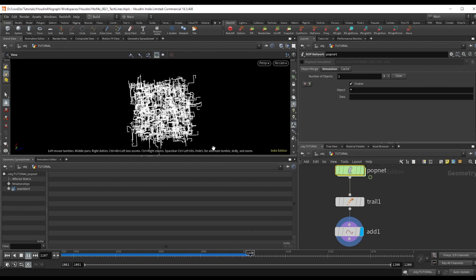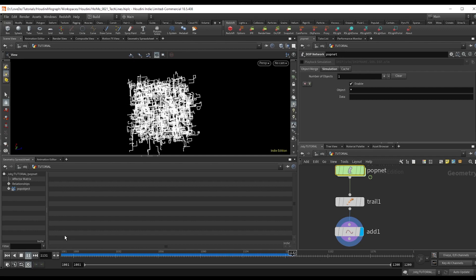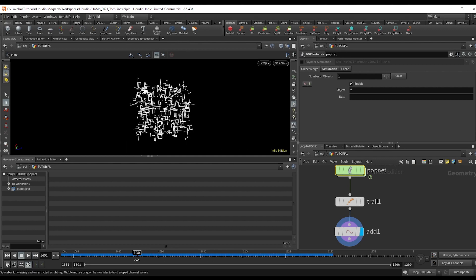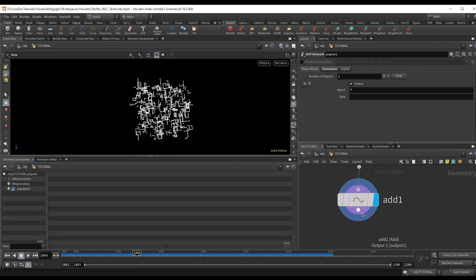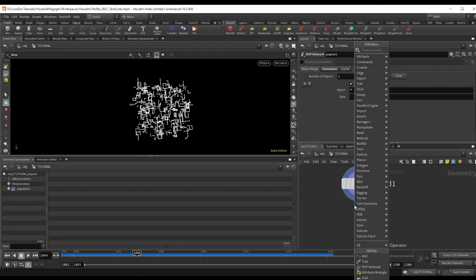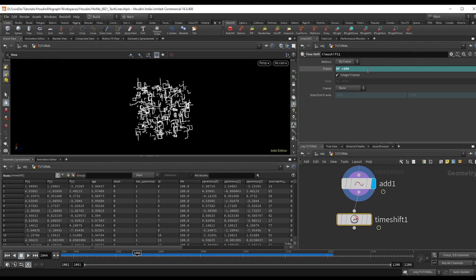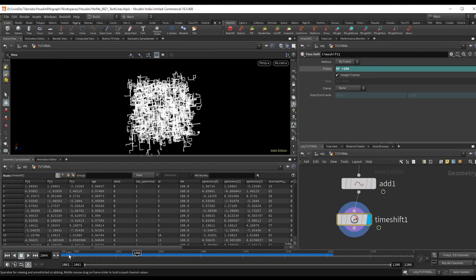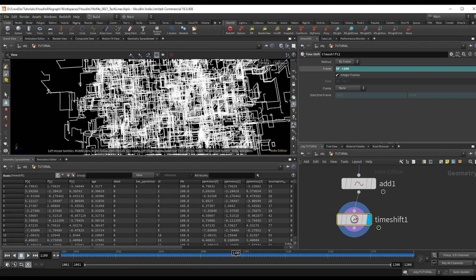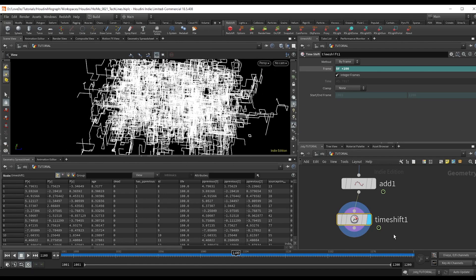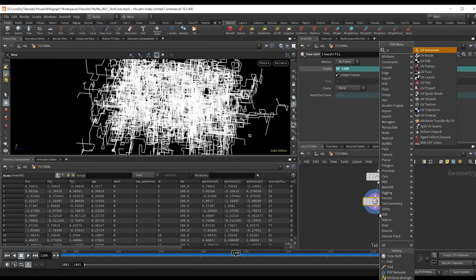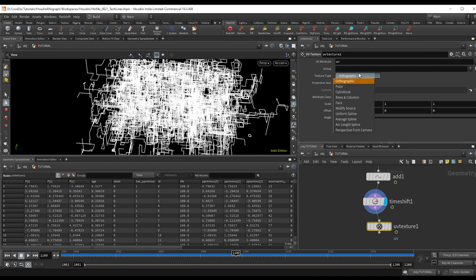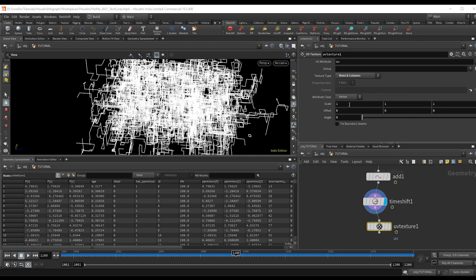Now we're going to set up the glowing information bit that travels across the lines. First off, I'm just going to do a time shift and add 100 to the $f so that the lines aren't growing from the start. They're already there. And then just make a UV texture node set to rows and columns and points class.